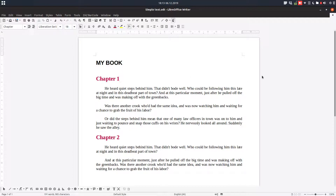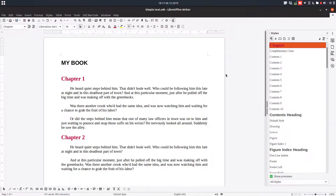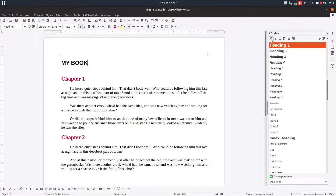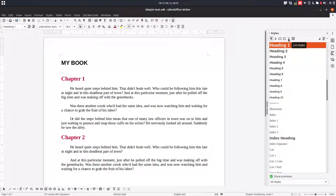Let's open again with F11 and see what tools we have. We have six icons on the top: paragraph style, character style, frame styles, page styles, list styles, and table styles. So we have different options for each.